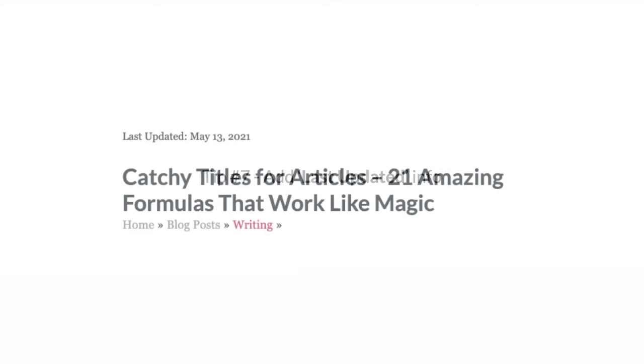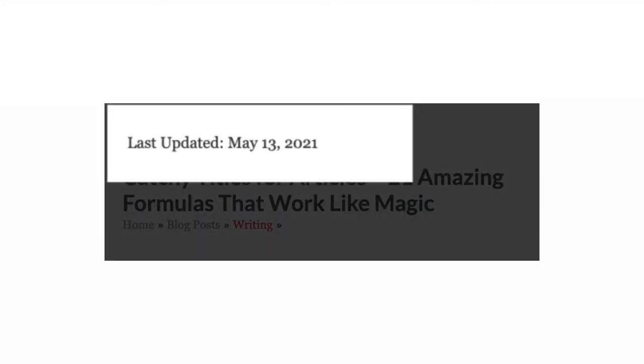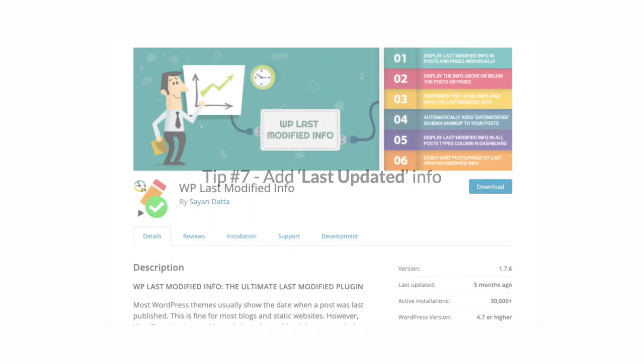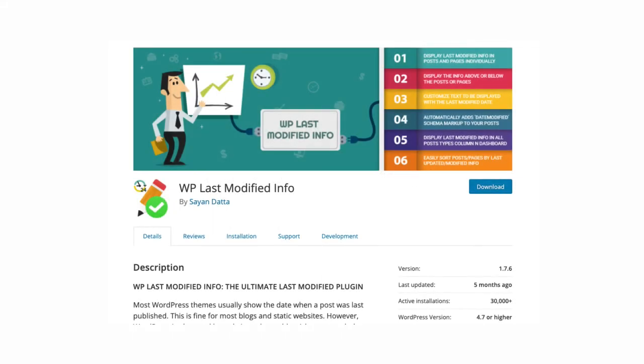Tip number seven: Add last updated info. Displaying a last updated date at the top of your articles can be good for SEO because search engines give preference to information that is up to date. While most WordPress themes automatically display the date an article was published, very few show the date an article was last updated. In most cases, this is something you will have to add using either code snippets or a plugin. One such plugin is WP Last Modified Info by Sayan Datta.